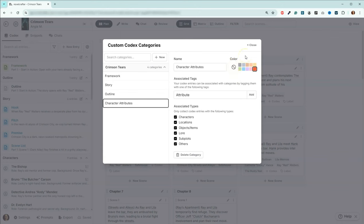And I like to use colors so that I can spot things a little bit easier when I'm flipping through the codex, especially with the framework and the outline. So I want to make sure that I can see them. And I usually stick with the same colors.